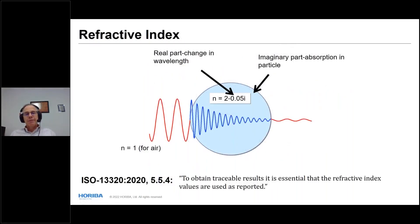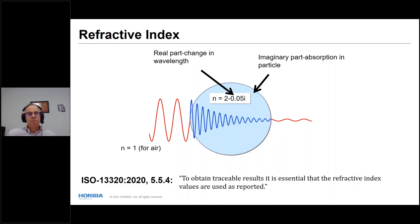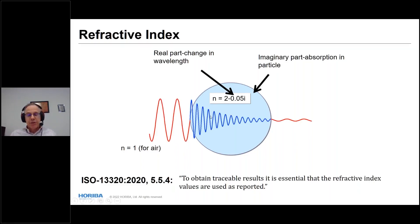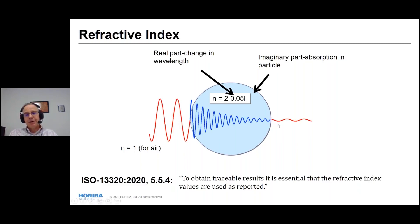The complex refractive index has real and imaginary parts. The real component describes how much the wavelength shortens as light enters a particle — for example, a refractive index of 2 makes the wavelength shorter inside the particle. The imaginary component describes absorption: the amplitude of the wave decreases as it travels through the particle, and light comes out the other end dimmer.